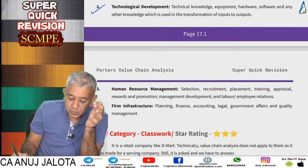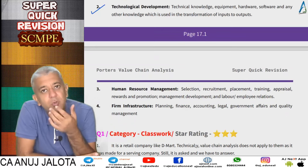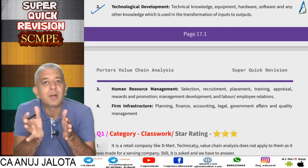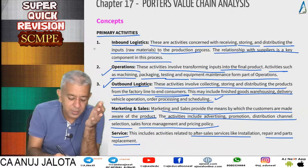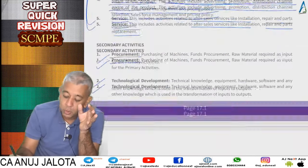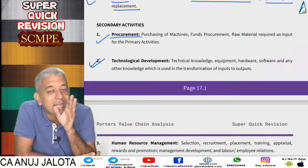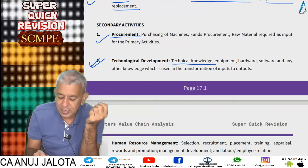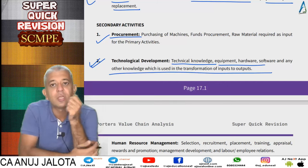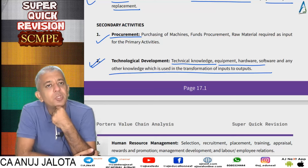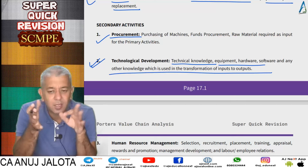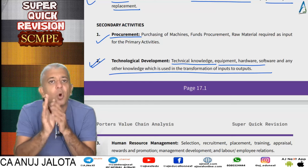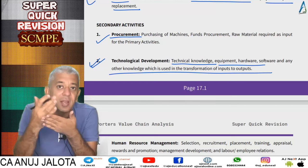Technological advancement — every business today is going for automation; they want machines and software. Technology will be present across all your primary activities. But you should specifically mention how the company is using technology to make itself better. The technical knowledge, equipment, hardware, software, and any other knowledge used in the transformation of inputs to outputs comes here — for example, using ERP software to automatically manage reorder levels with suppliers.